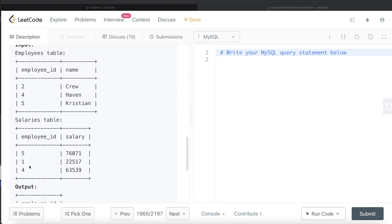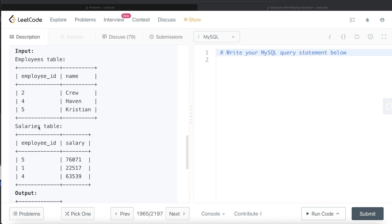One thing that can come to mind — and if you don't read the question carefully it will lead to a problem — is to just do a join here. If we do a join of employees on salaries and see whether the salary column is null, we might think we can arrive at the answer. But if you do a left join of employees on salaries, or a left join of salaries on employees, in both cases you won't be able to get the entire list of employee IDs where either the name or the salary is missing.